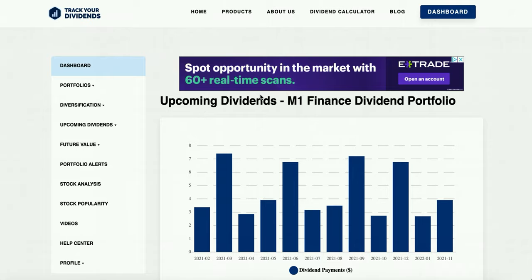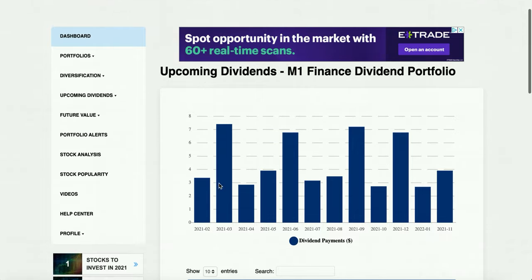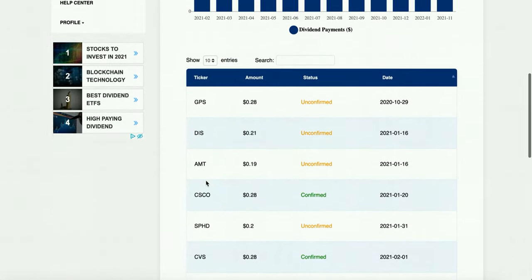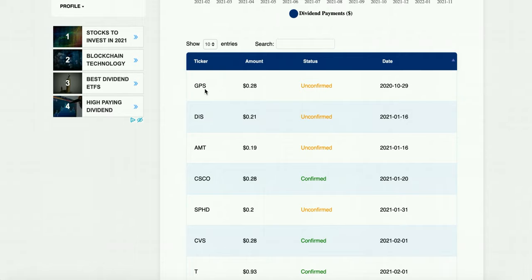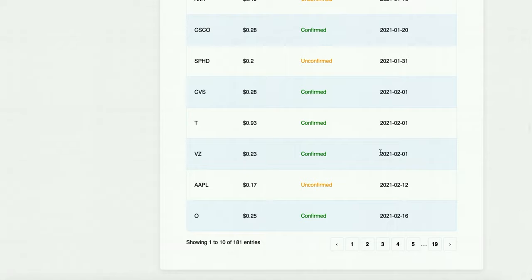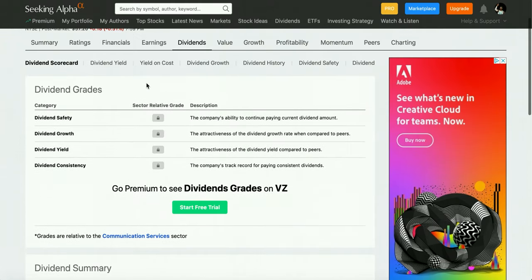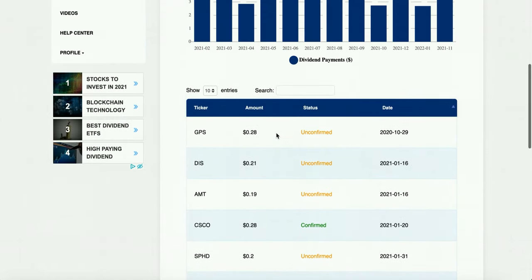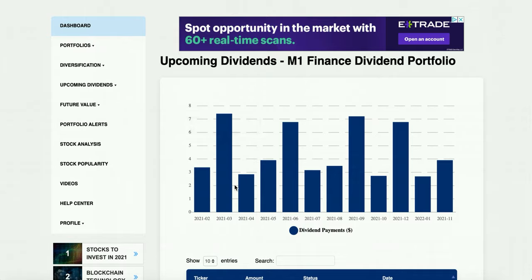The next free feature is upcoming dividends, which gives you an estimated time of when to expect dividends. In February I'm expecting $3.37 and in March $7.41. Remember, this is if I don't add any money at all. But I average $50 every single week into my portfolio, so these numbers will keep growing. It will also let you know if it's unconfirmed or confirmed — for example, GAP doesn't pay a dividend currently and Disney suspended theirs, so they're listed as unconfirmed. Verizon has an expected pay date of February 1st, which lines up with Seeking Alpha's dividend tab.